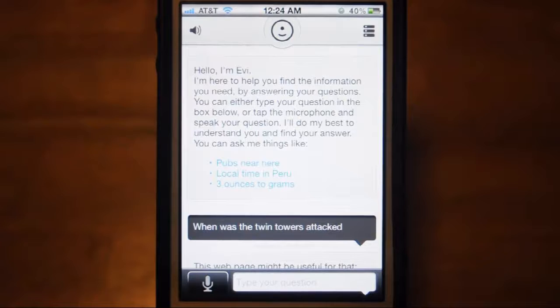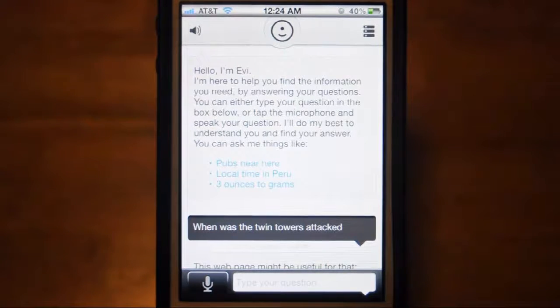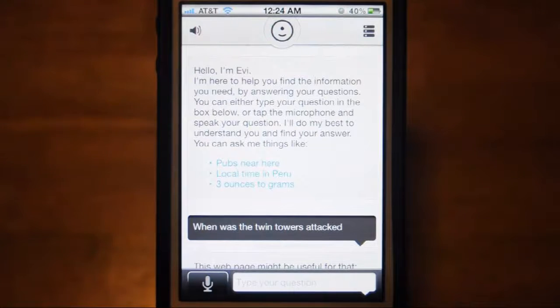What is up guys, in this video I'm going to be doing an app review on Eevee. It is by TrueKnowledge. You can find this in the app store for 99 cents.